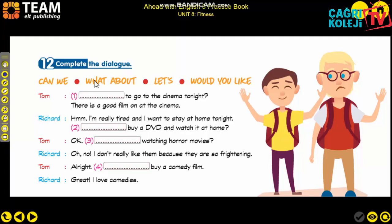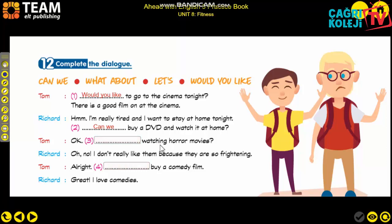Tom says: 'Would you like to go to the cinema tonight? There is a good film on.' After 'would you like,' we use 'to go.' The reply: 'I'm really tired and I want to stay at home tonight. Buy a DVD and watch it at home?' - that's a question, so we use 'Can we' - 'Can we buy a DVD and watch it at home?' Then: 'What about watching horror movies?' - notice the -ing ending, so we use 'what about.'